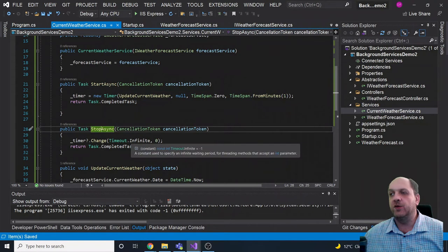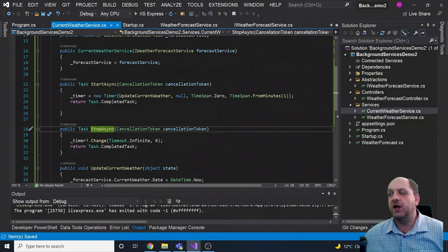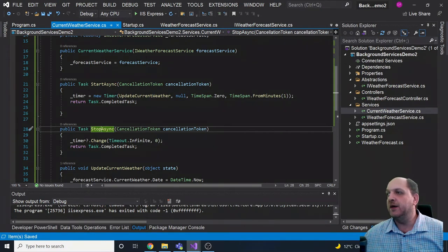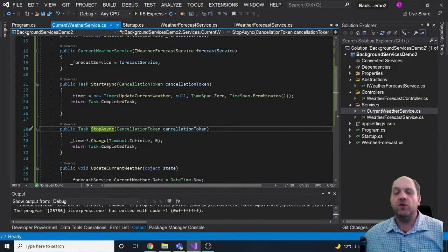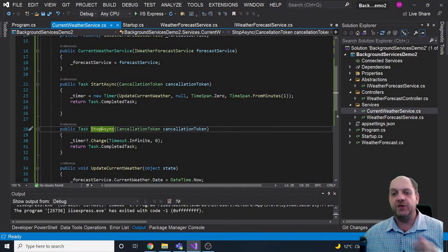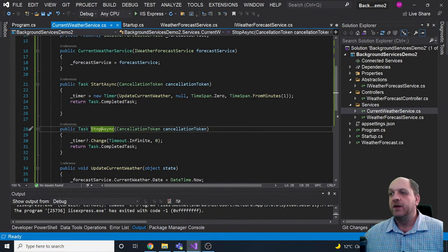So when the application starts and before the request pipeline is configured, the timer is set up. It executes for the first time immediately, then every one minute thereafter. The host is responsible for executing this task again and again until StopAsync is called due to a graceful shutdown. This is how the IHostedService interface is supposed to work.